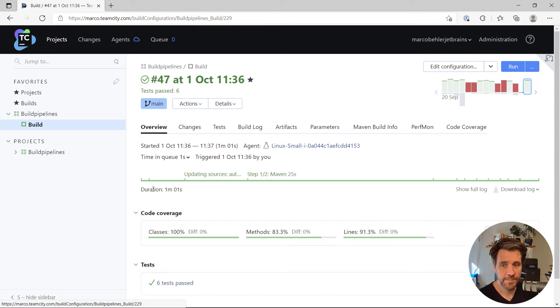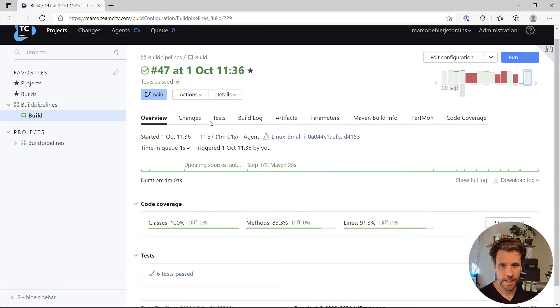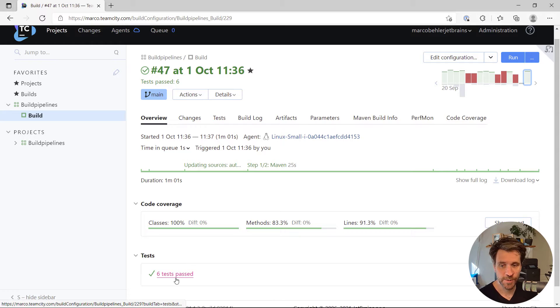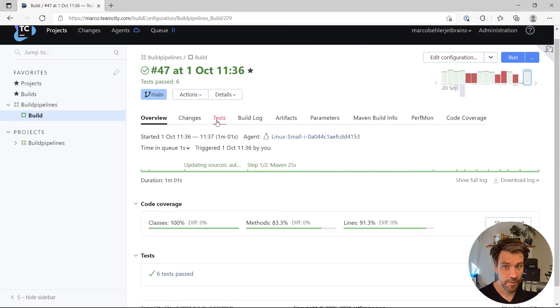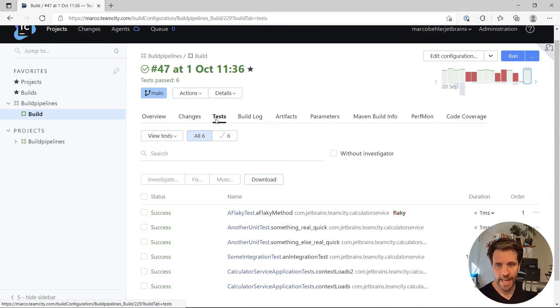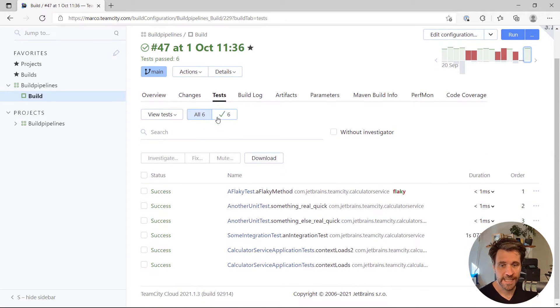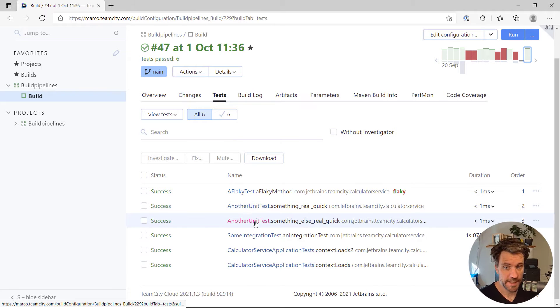Now, when you open up the specific build, you'll have a tab over here. You'll also have a link down here, which both lead to the same page. And you'll see the tests overview page, essentially.